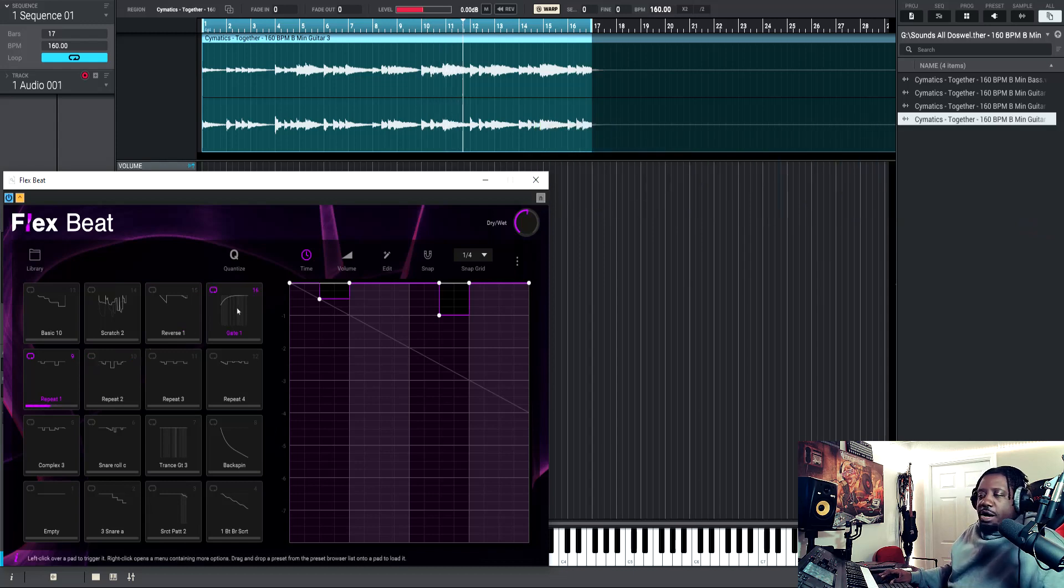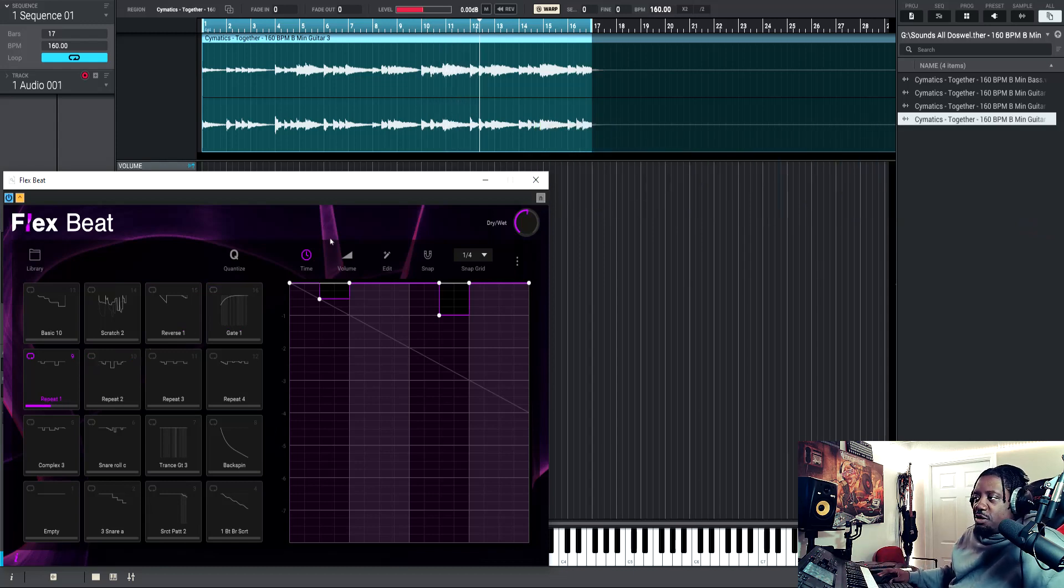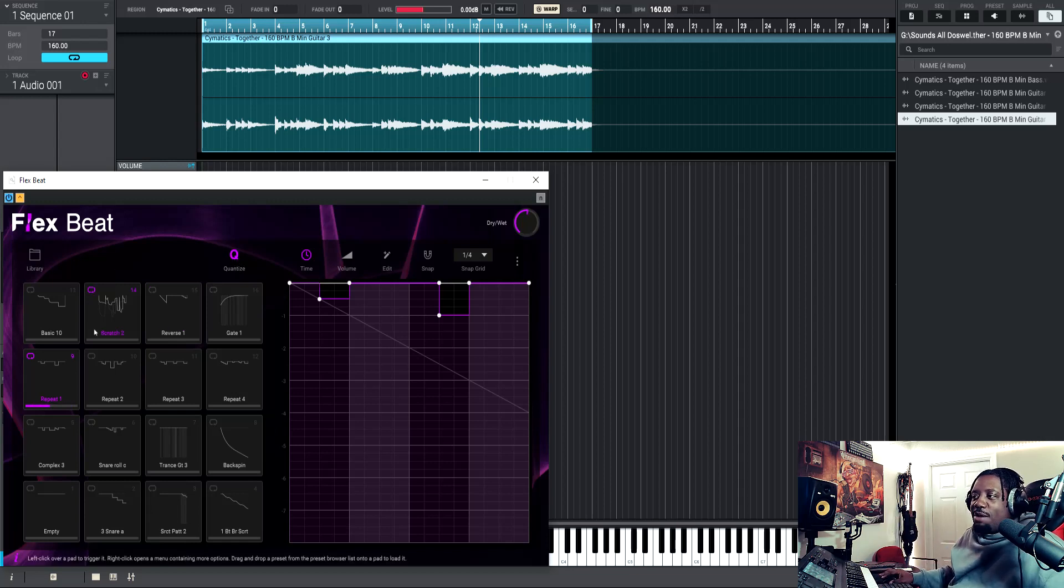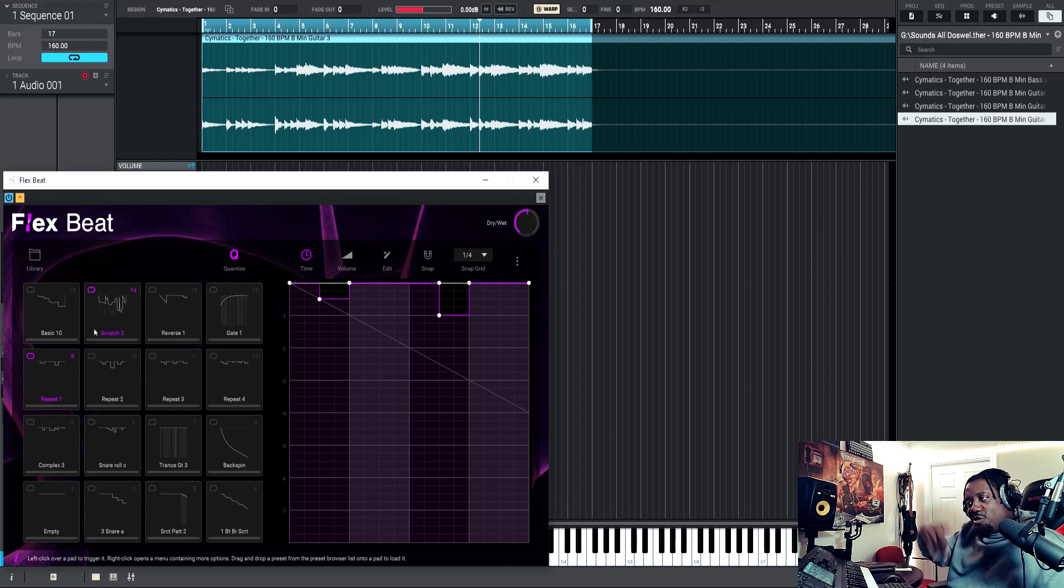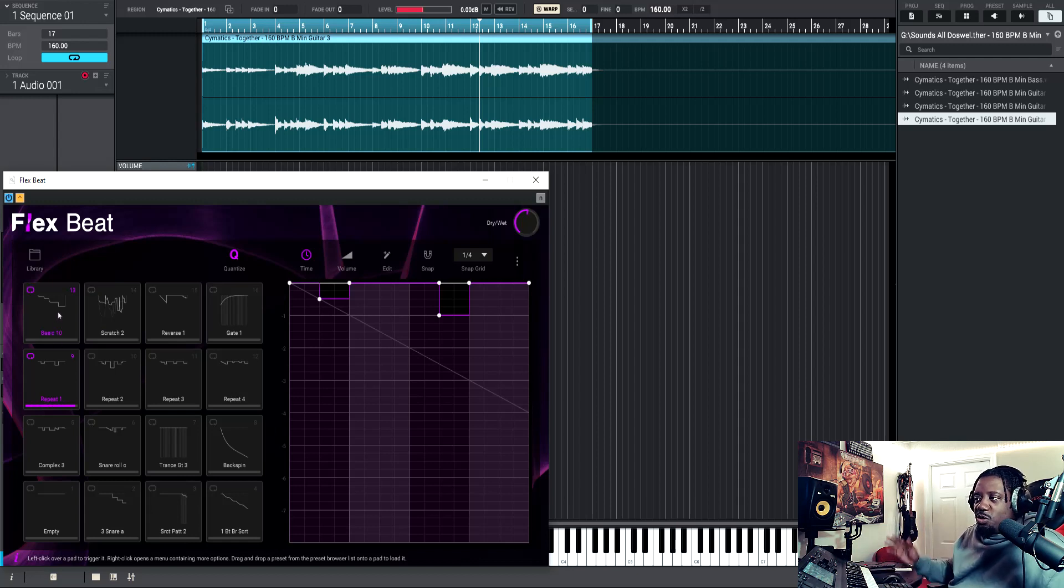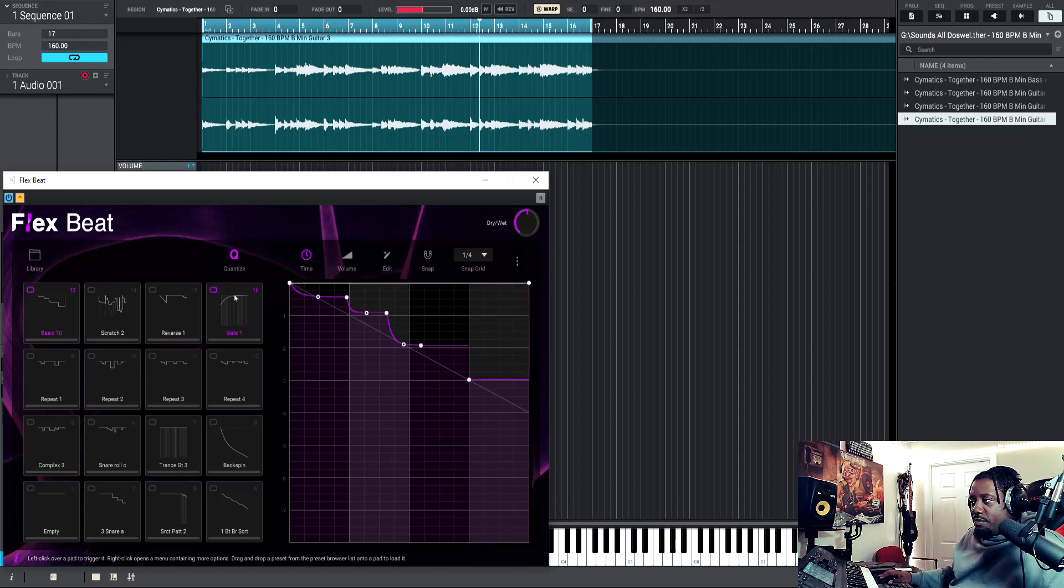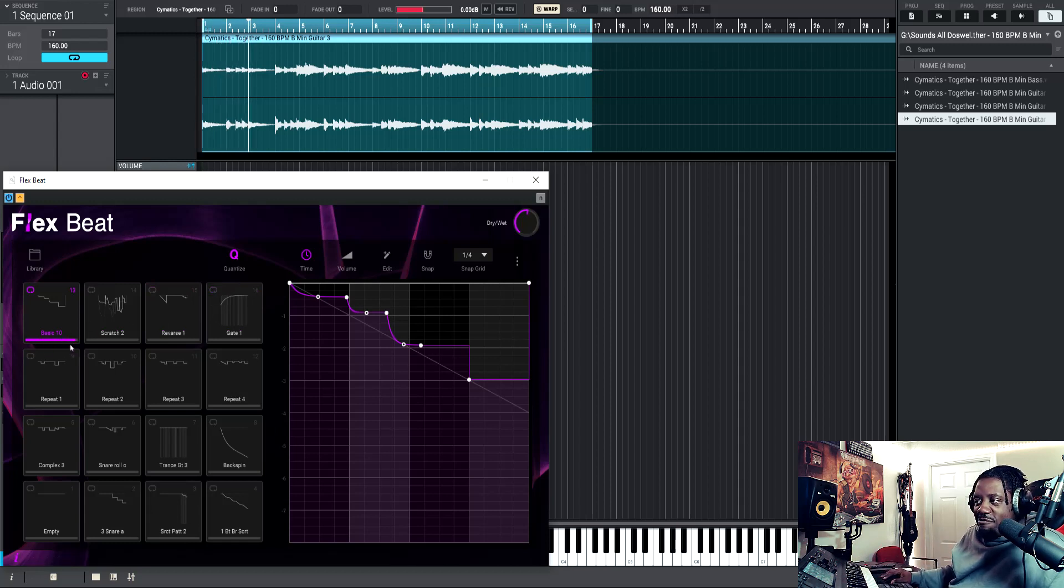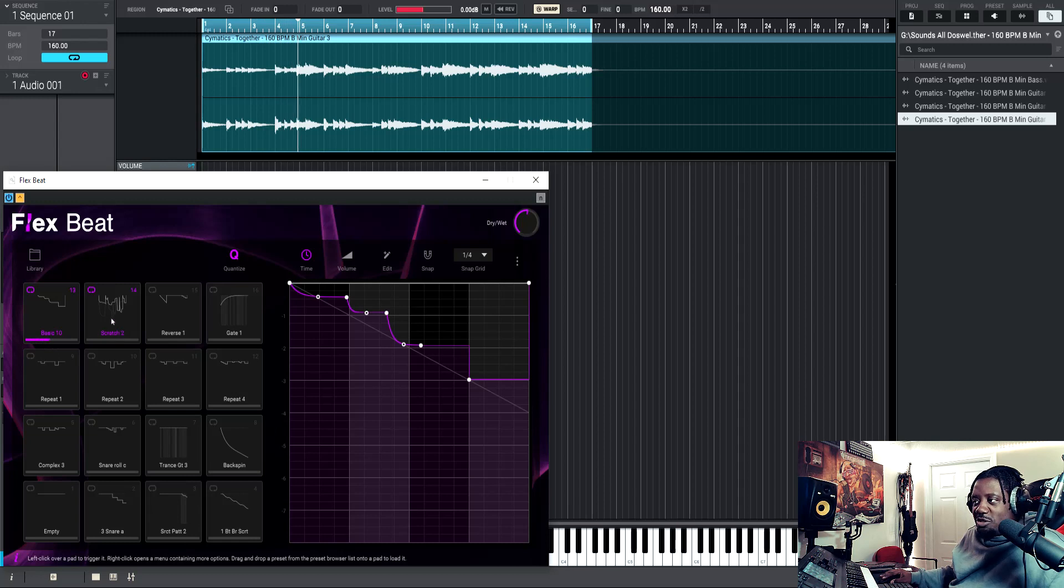Alright, so the thing is, if you have this quantize knob on, what I notice is if you have this quantize knob on, it'll wait till it plays like a bar and then it'll switch to the next one. So if I have it here, if I say this line right here, if I want to switch it while it's in the middle, it won't switch.